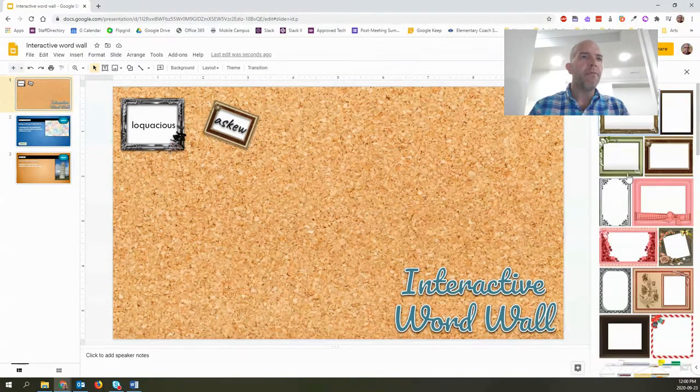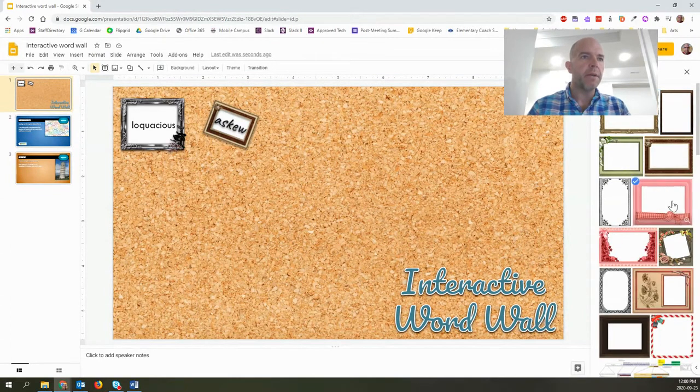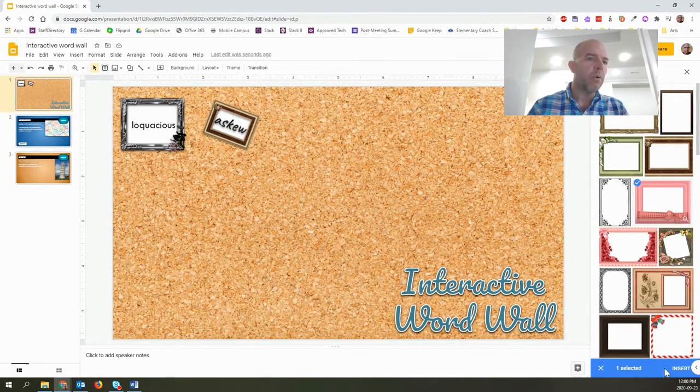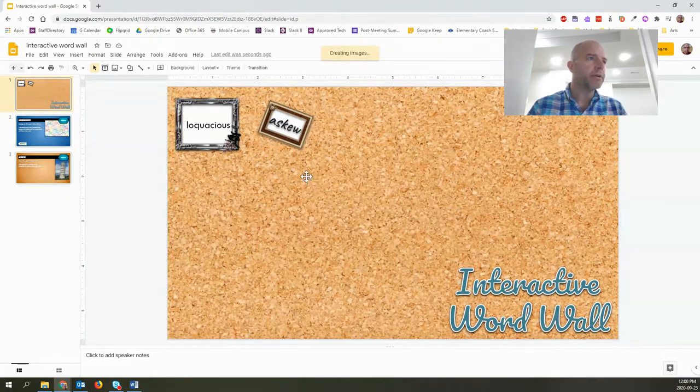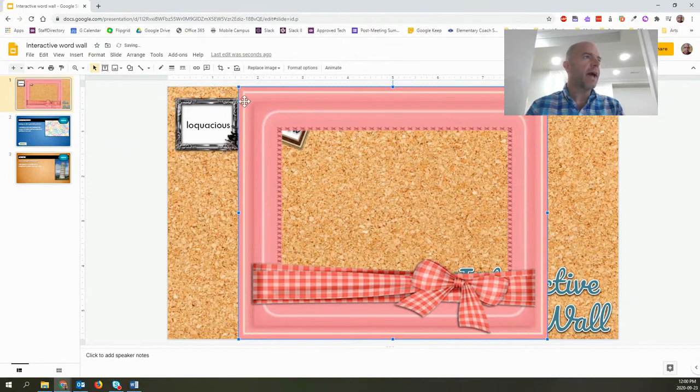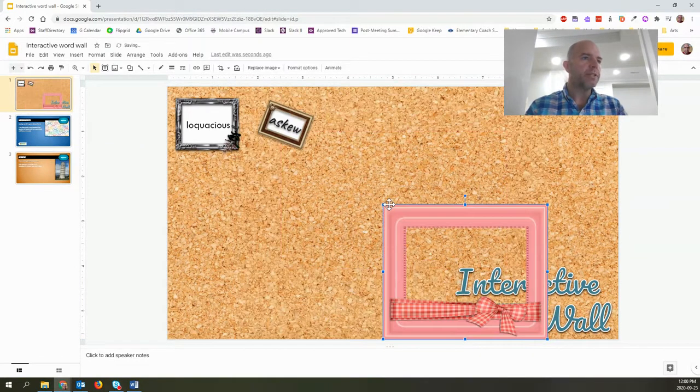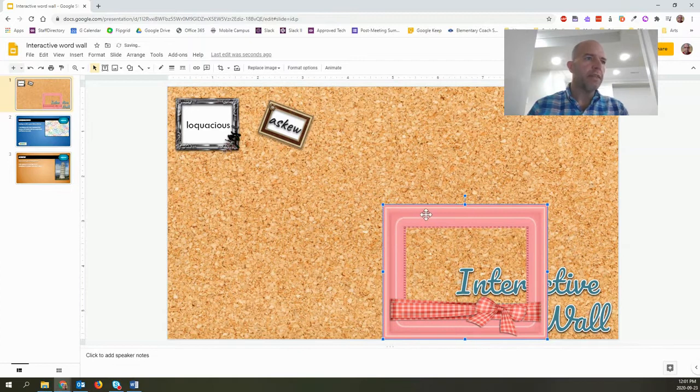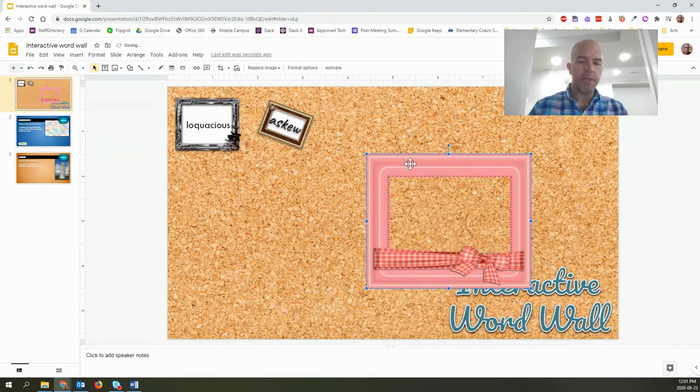you will actually find some that have transparency to them. So you'll see that this one actually is see-through so you could resize it as you wished and then you could put your word underneath it.